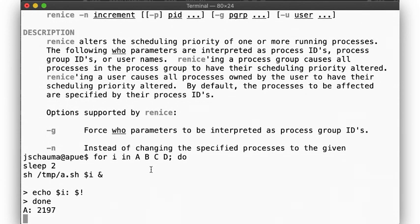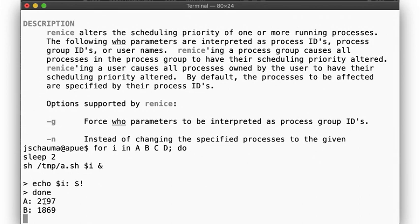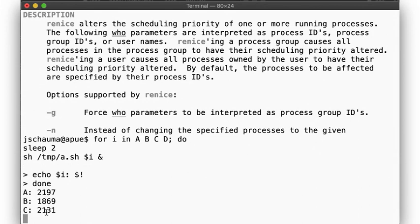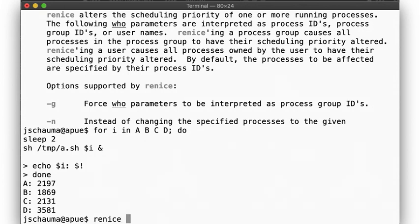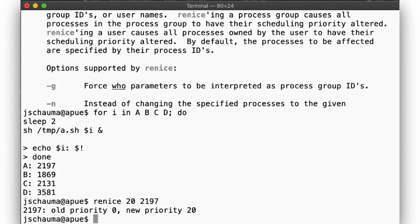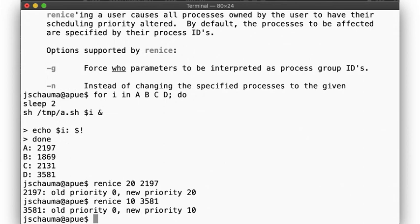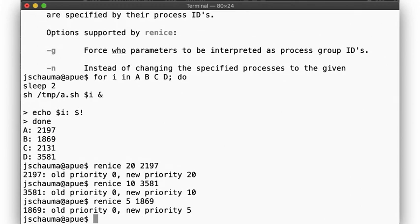Okay, now we have job A with process id 2197, B with 1869, and so on. Let's adjust the priorities such that we give process A the highest nice level, 20, process D a nice level of 15, process B a nice level of 5, and leave process C at the default.